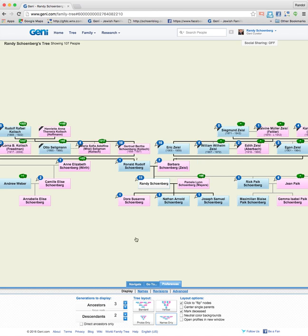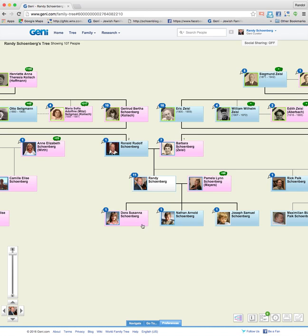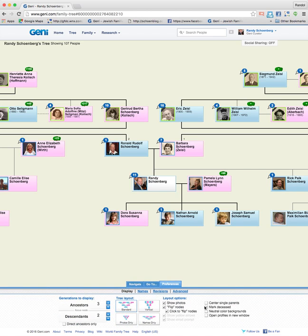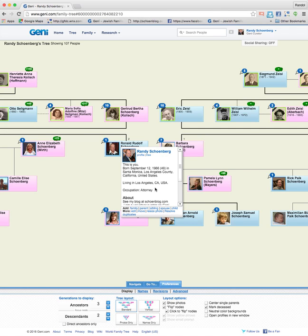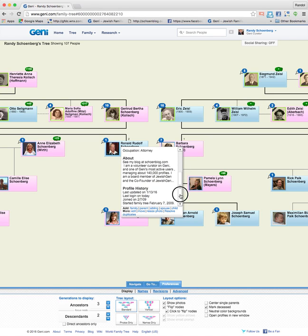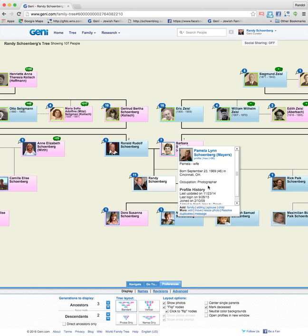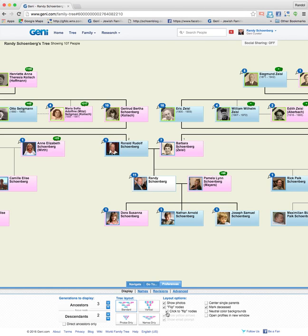Over on the right you have various layout options. There's click to flip nodes — I like these. Let me go back to the standard layout. When you have click to flip nodes enabled, if I click on my profile I get a little summary of everything about that profile, and then I have buttons at the bottom so I can add parents, siblings, spouses, or children. I can add photos or resolve duplicates — all these different options just by clicking on it.